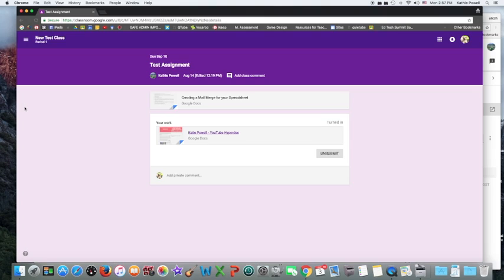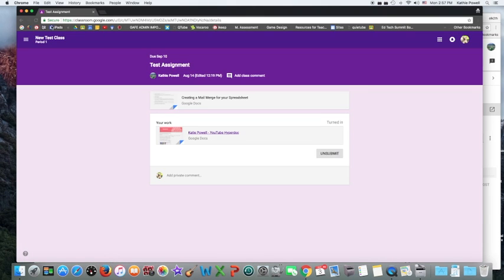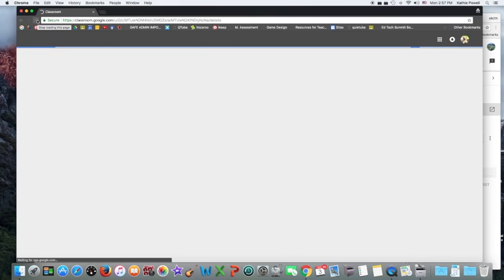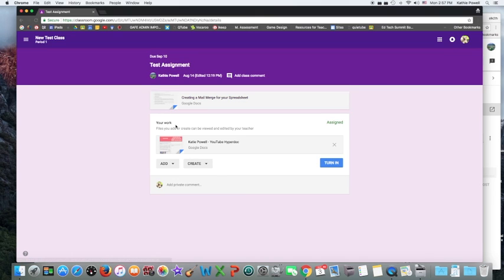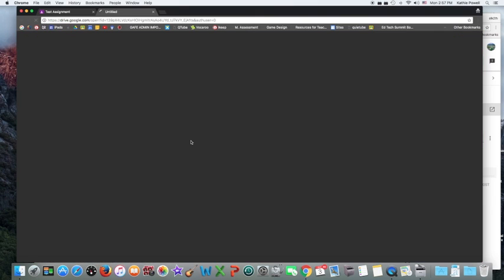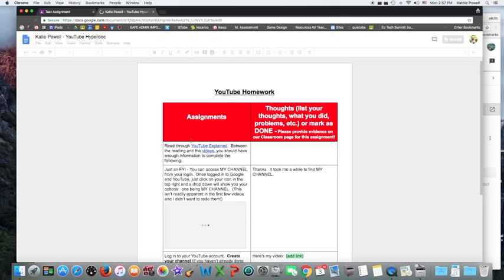Now when a student opens up this document, let me go ahead and refresh. So the student will also have to do the same thing. He or she can go ahead and open up the assignment. And again, Kaizena will not work within classroom.